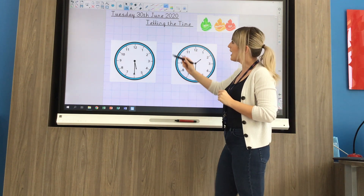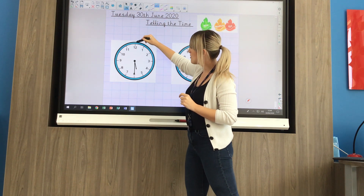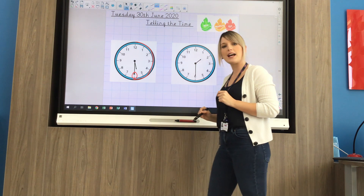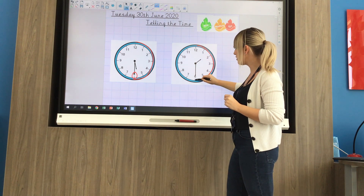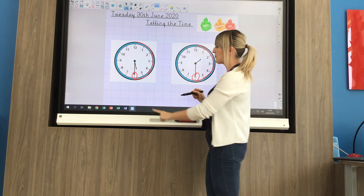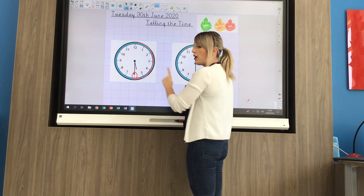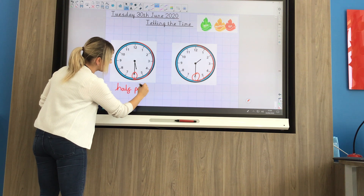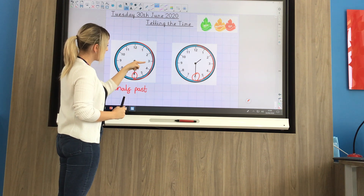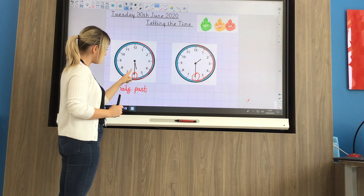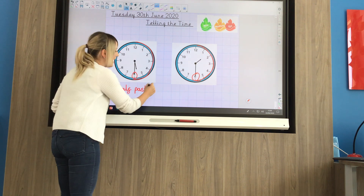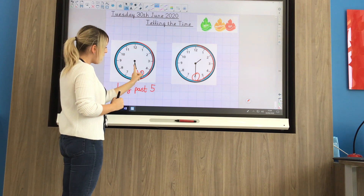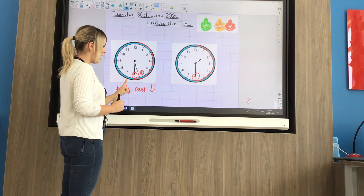Let's have a look at half past. Half past is when the minute hand has travelled halfway around the clock, so the long hand will be pointing at the 6. Here it's gone halfway around the clock and the long hand is at the 6, so I know it's half past. The hour hand is between the 5 and the 6 — it's in the middle. So it's not quite 6 o'clock yet; it's half past 5. It's halfway between 5 o'clock and 6 o'clock.